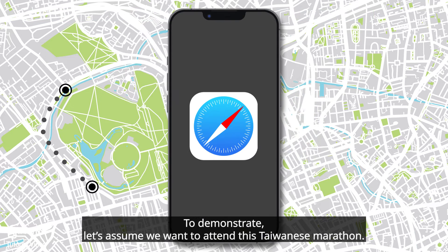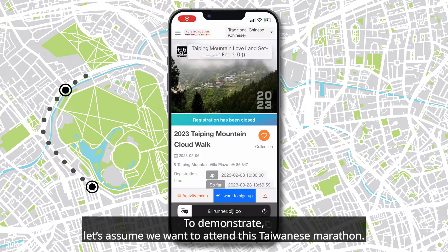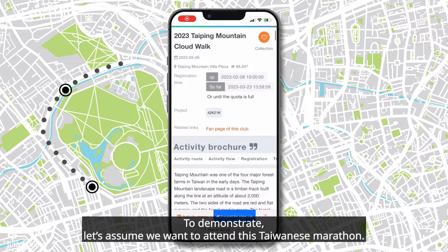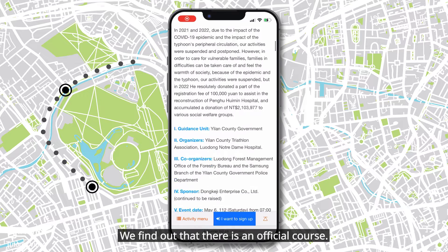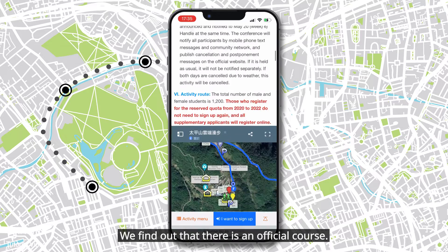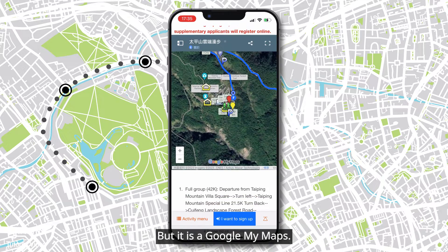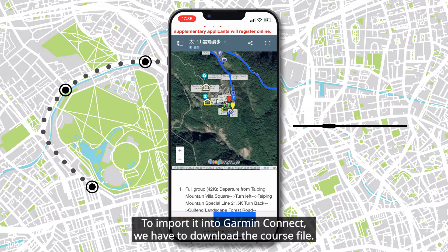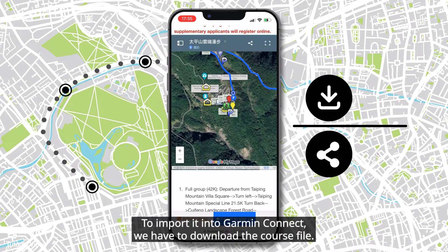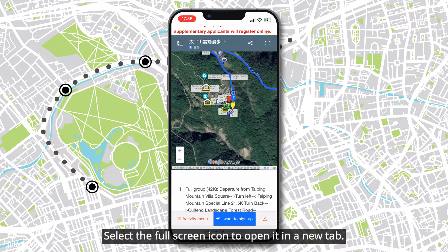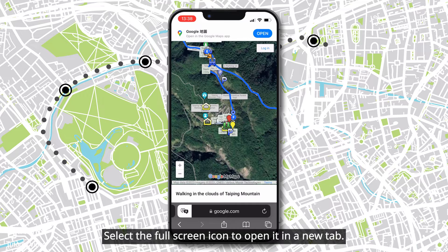To demonstrate, let's assume we want to attend this Taiwanese marathon. We find out that there is an official course, but it is a Google My Maps. To import it into Garmin Connect, we have to download the course file. Select the full screen icon to open it in a new tab.